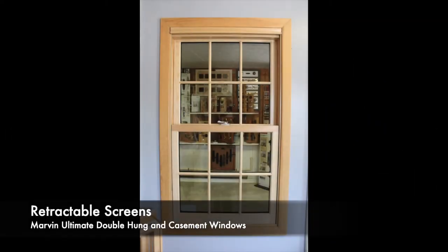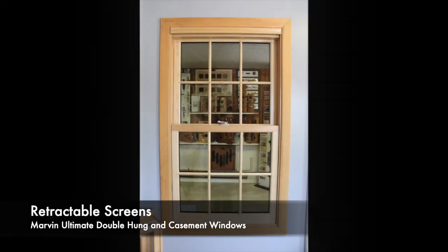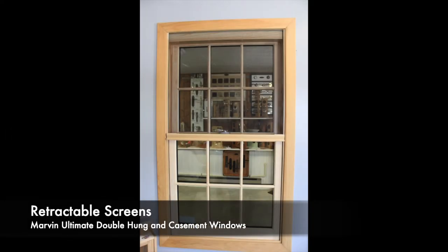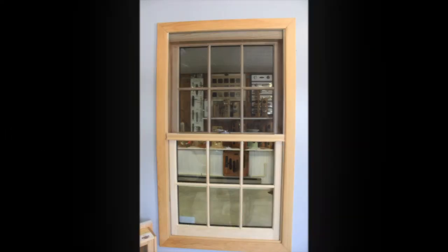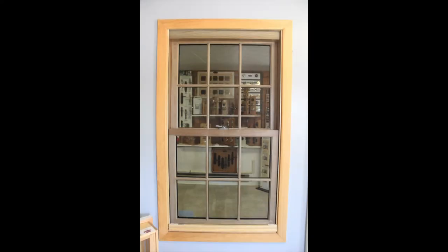Thank you for tuning in to Otter Creek Millwork's video about the Marvin retractable screens on the Ultimate double hung encasement windows.